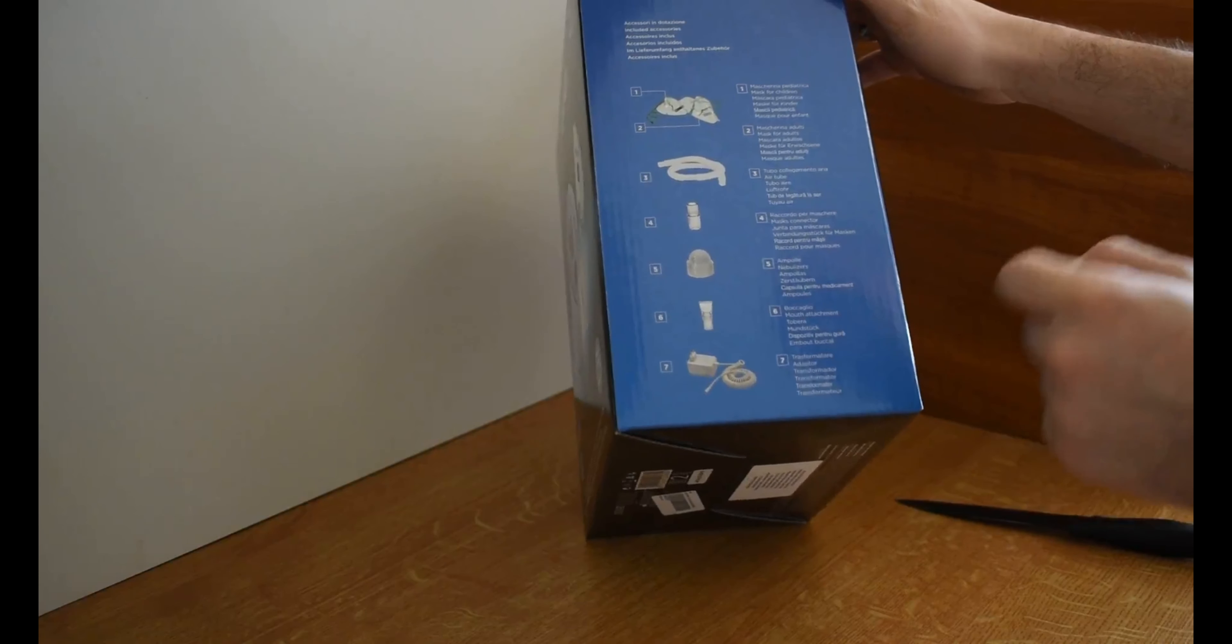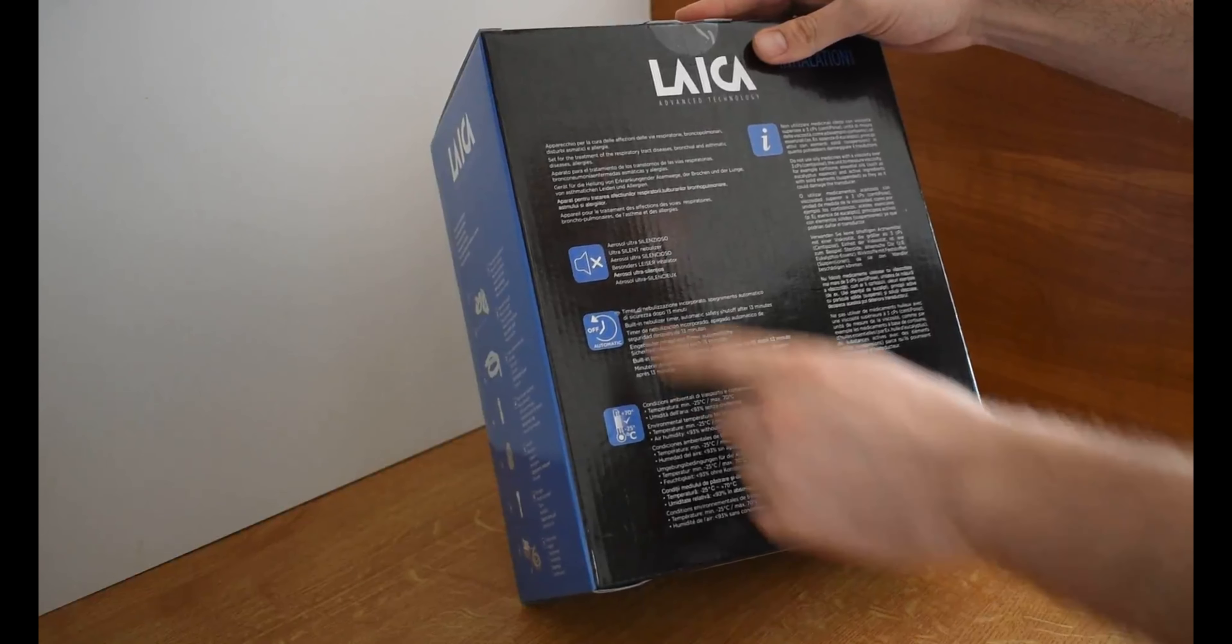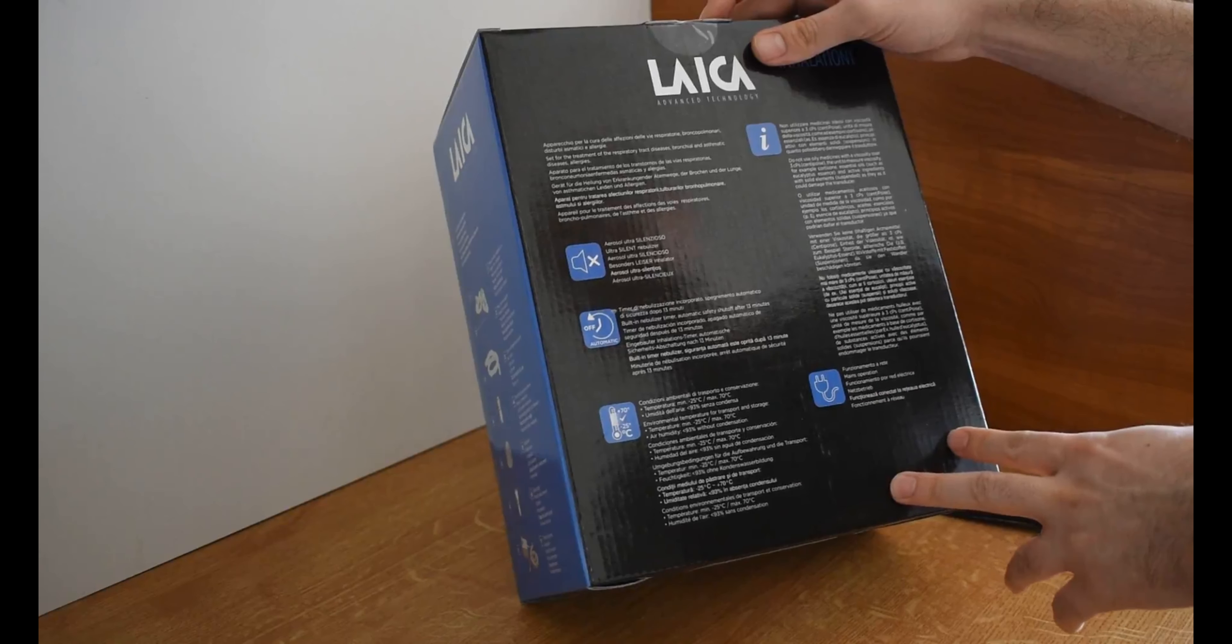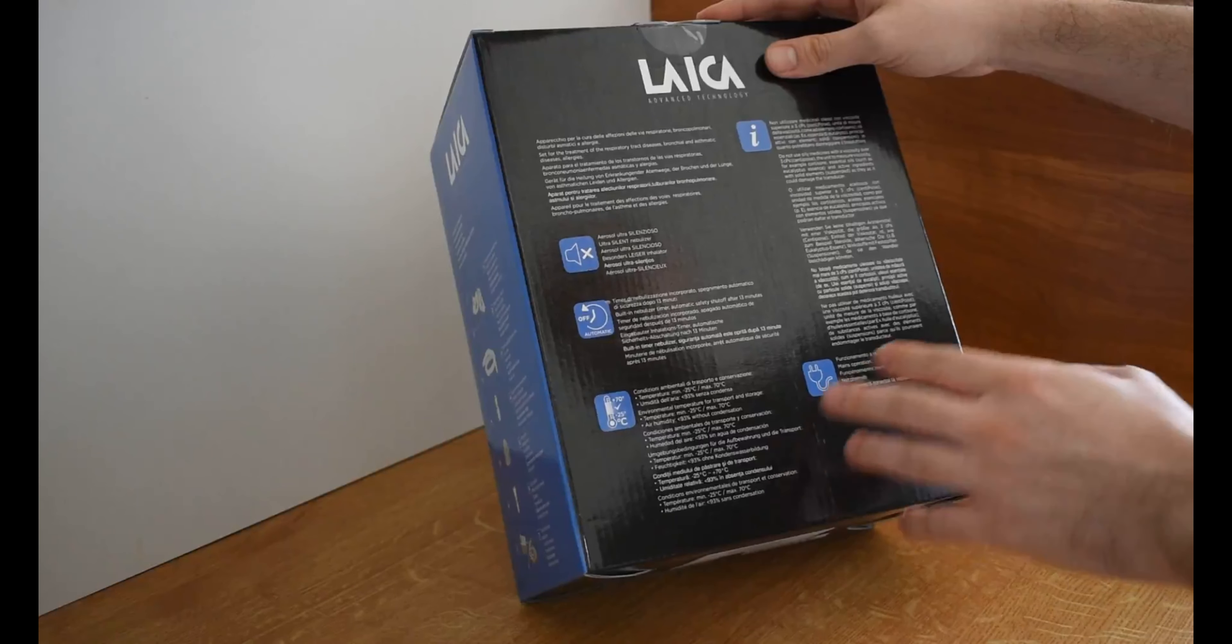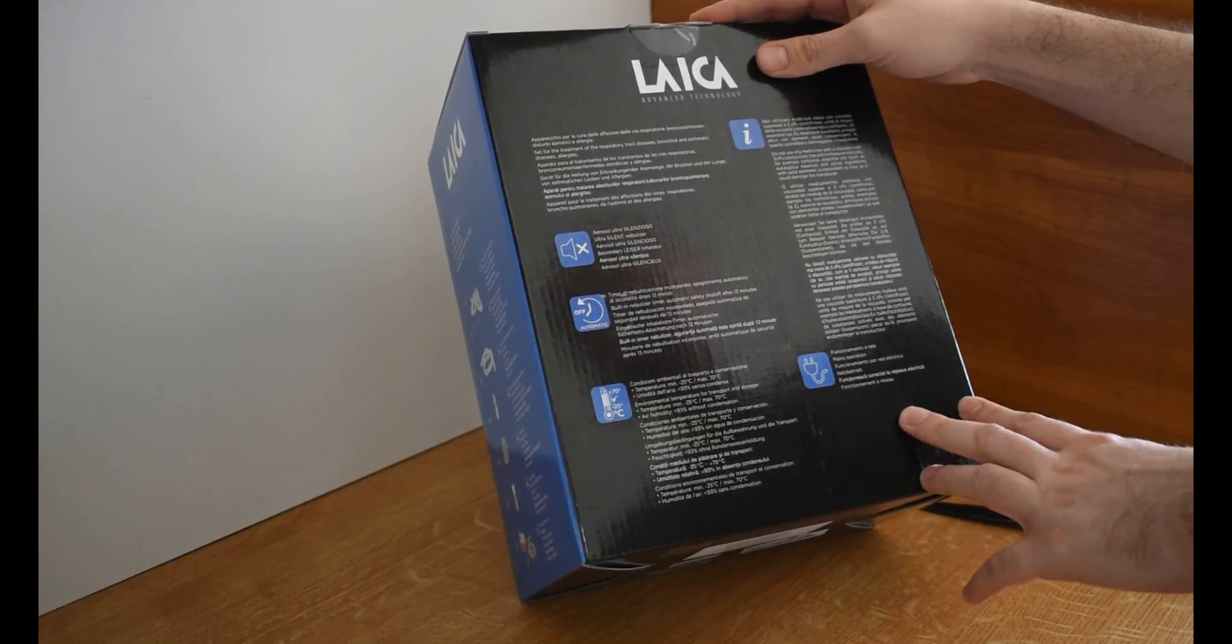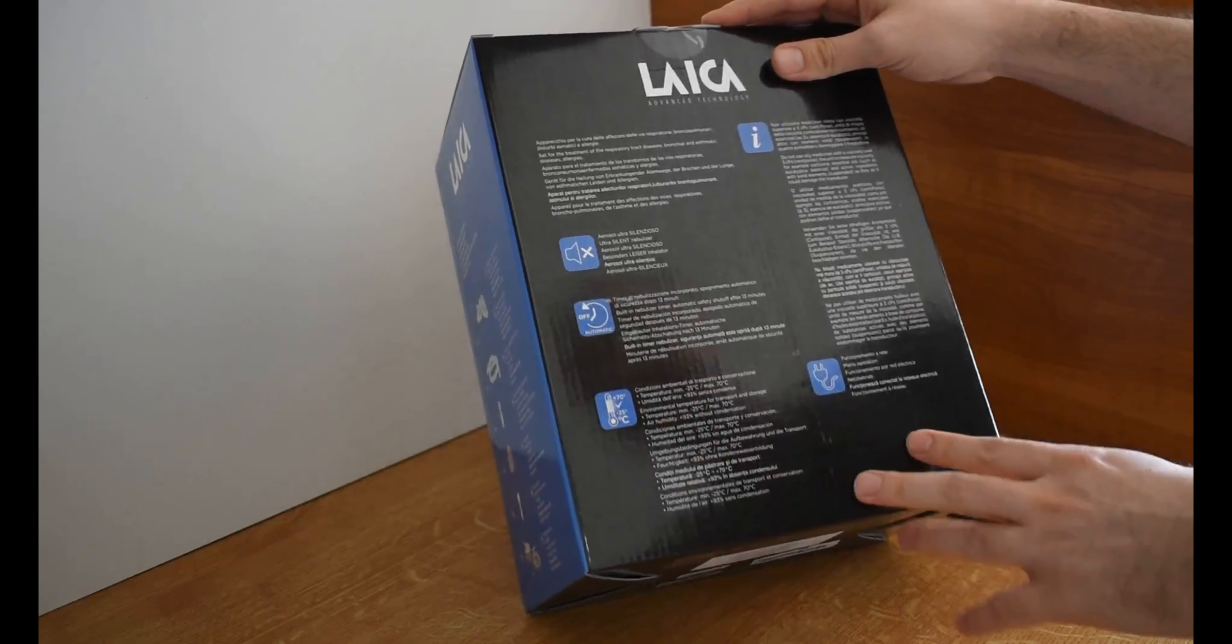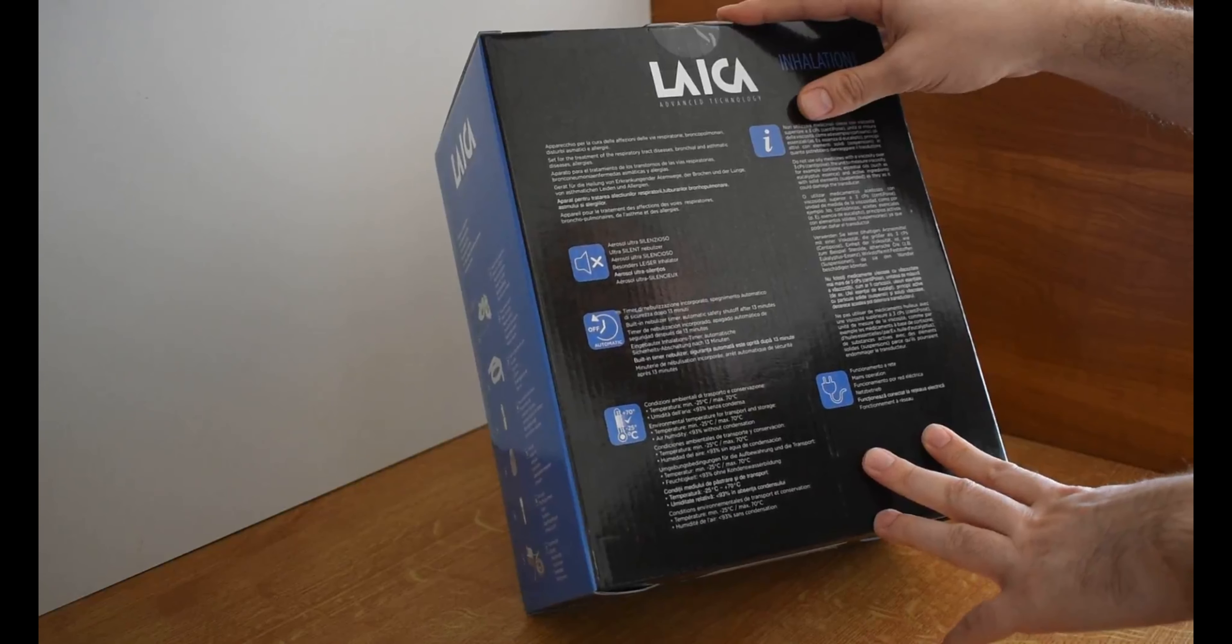So that's what is included inside of the box so far. Let's look at what we have on the back side of the box. One of the biggest reasons we have ordered this device is its ultra silent nebulizer. It's very quiet while it's working, which is great especially for children and of course it's not disturbing for adults. The next thing is that it has its own safety switch which is a built-in nebulizer timer, and in case of no usage it's turning itself off after 13 minutes.